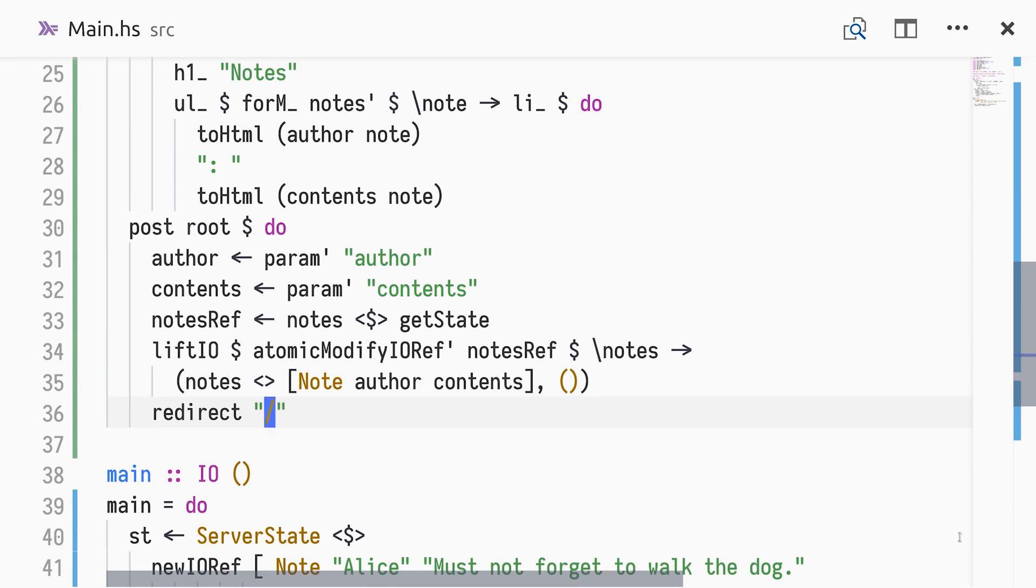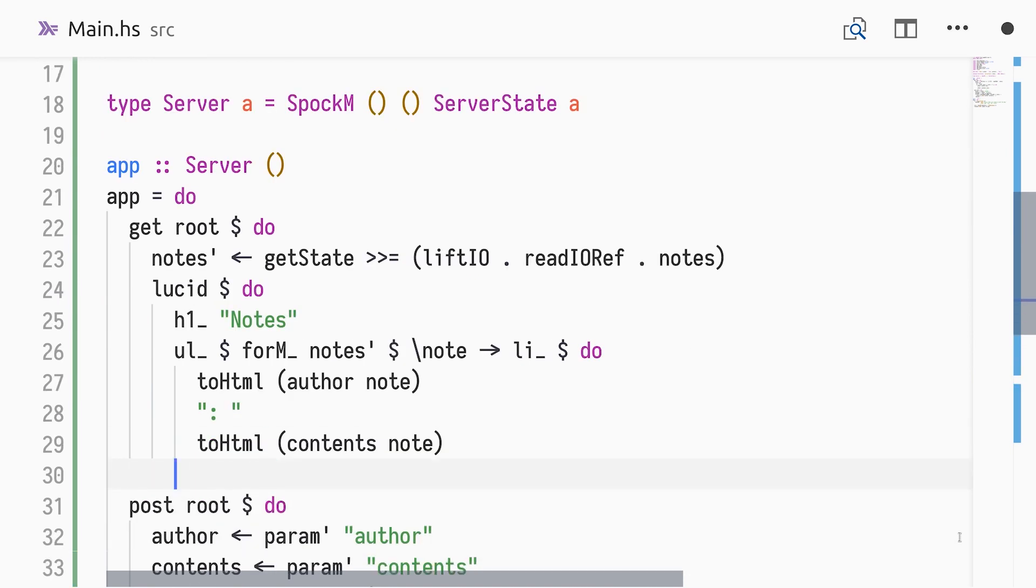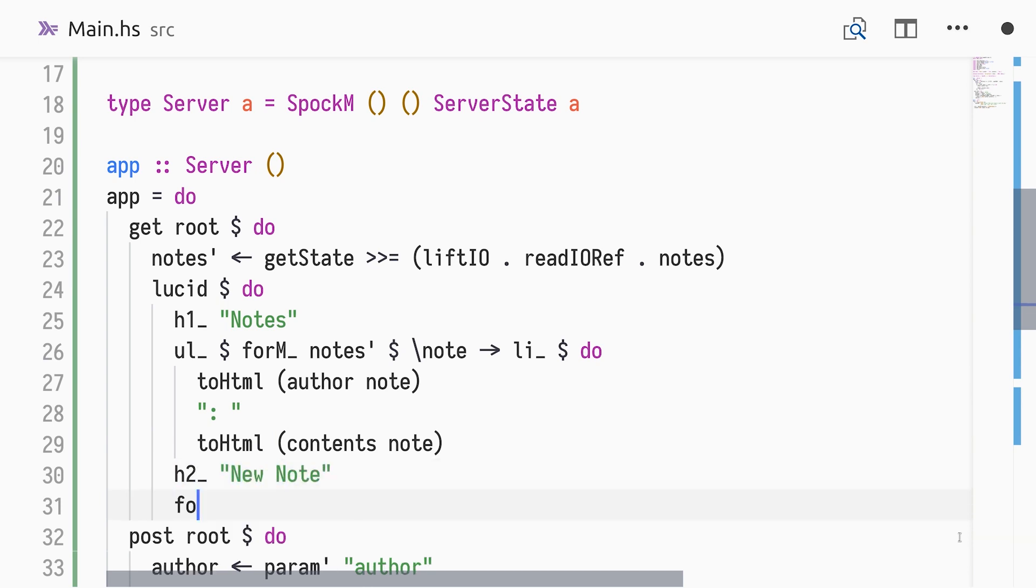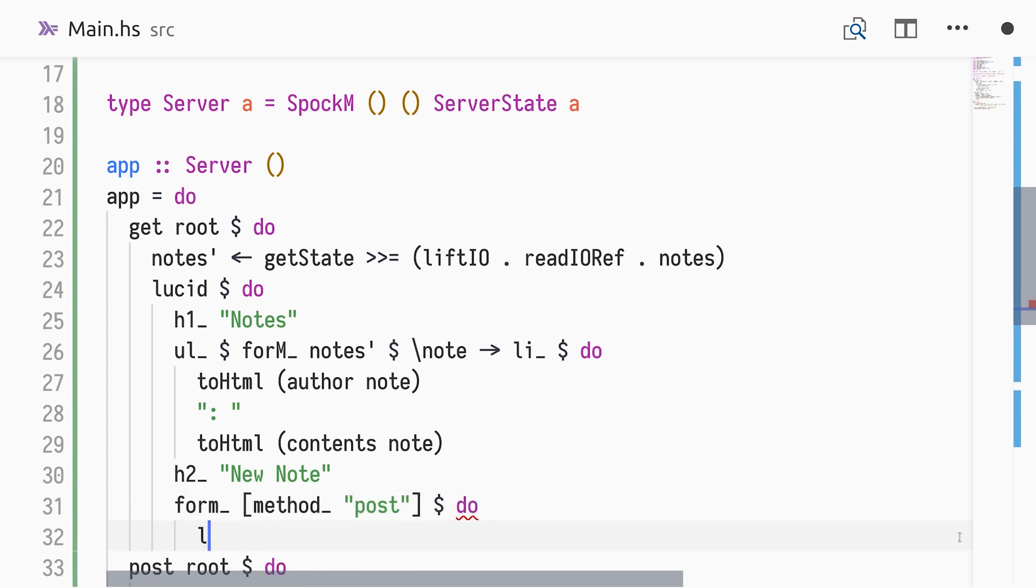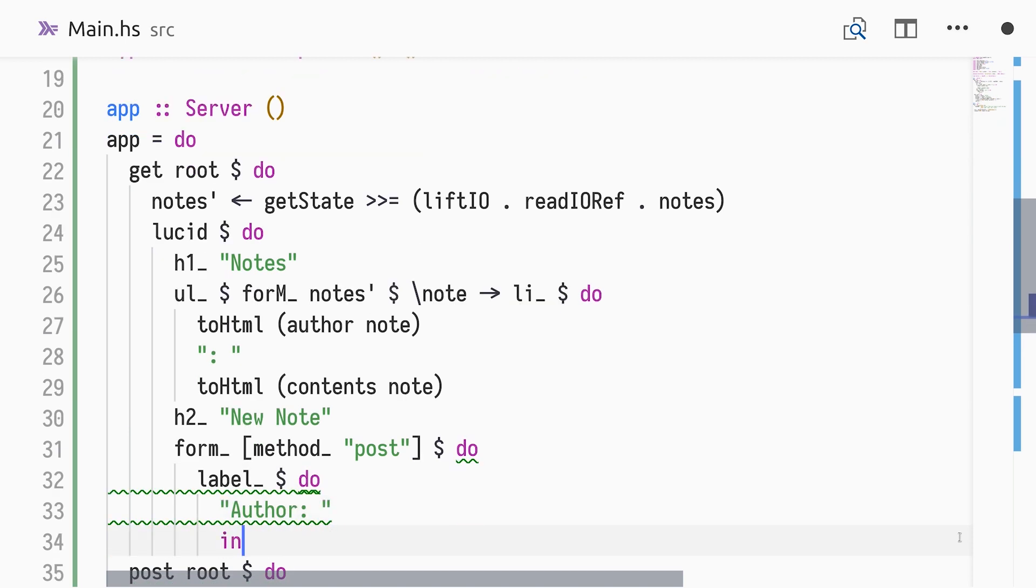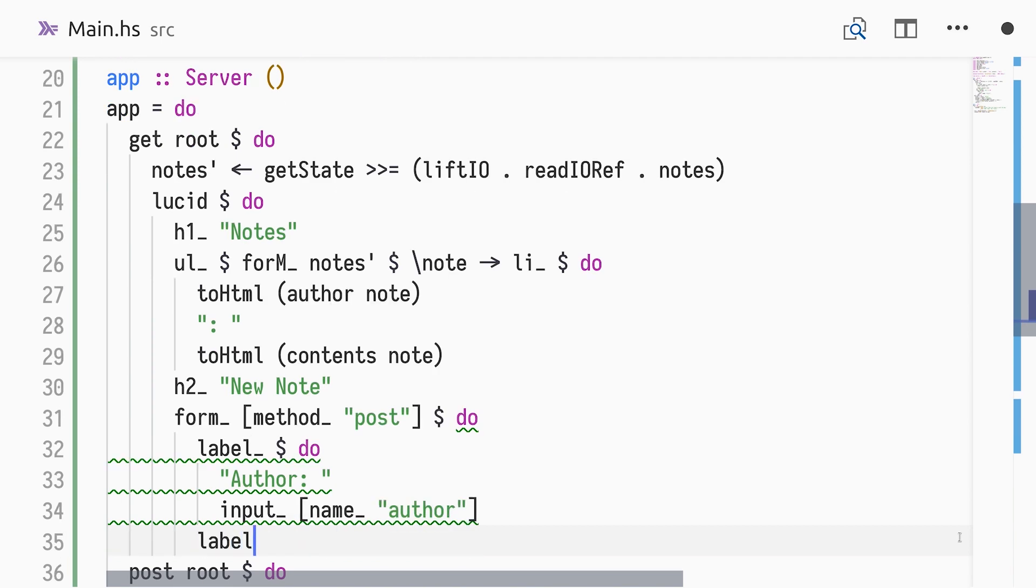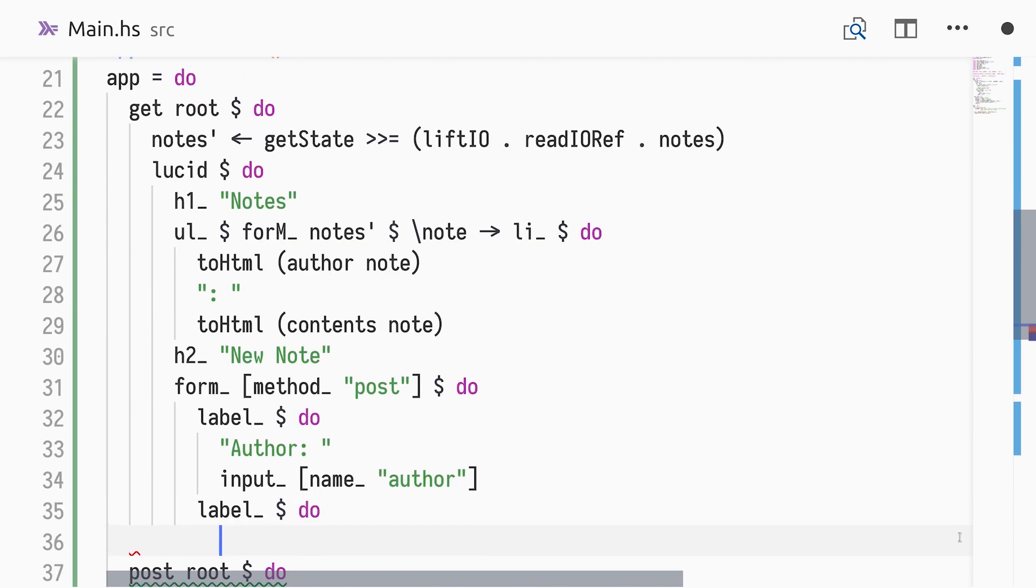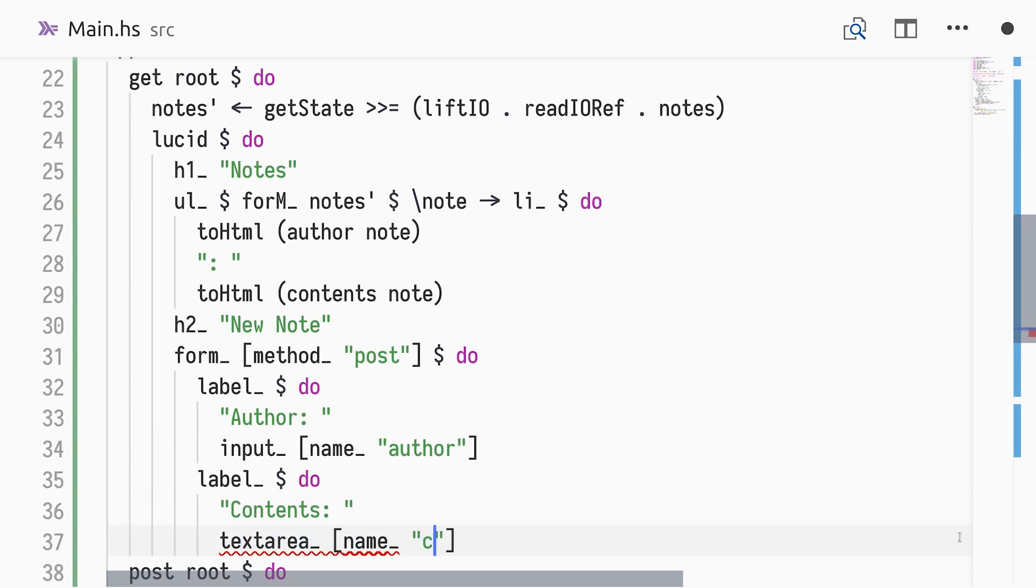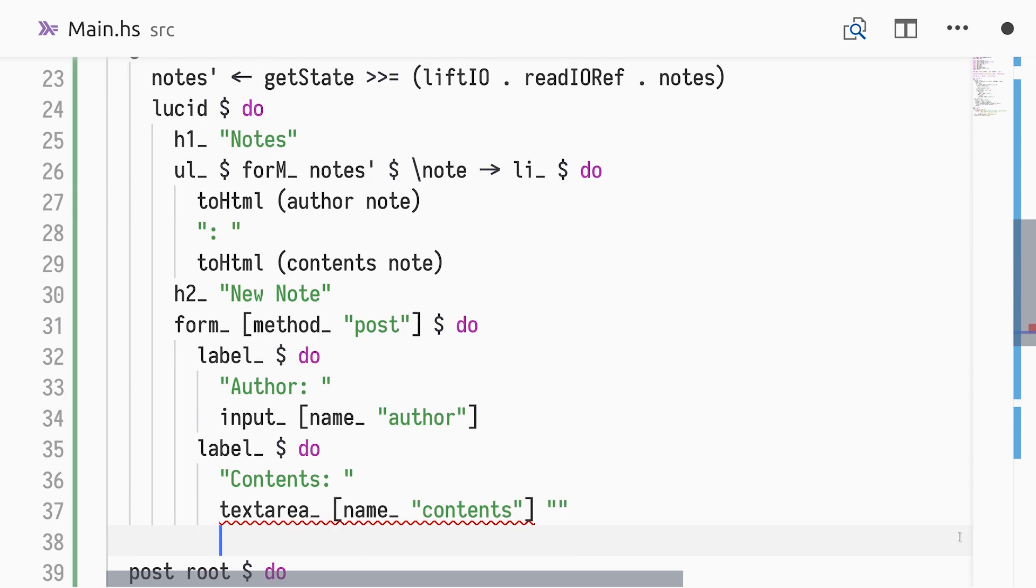This is a common practice known as the post-redirect-get pattern. Below the list of existing notes, we'll display a heading and a form with post as its method. The form will contain two labels, one for the author input and one for the contents text area. Last, it will have a submit button.